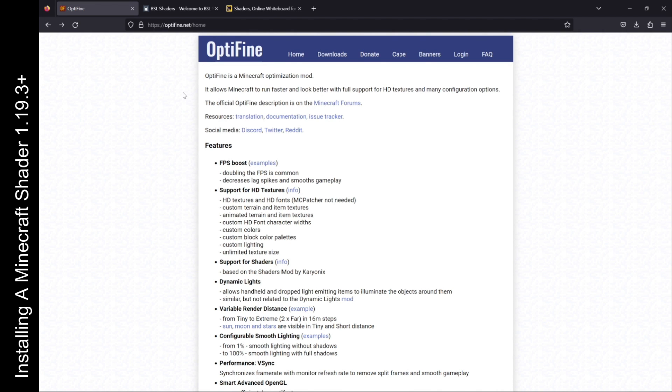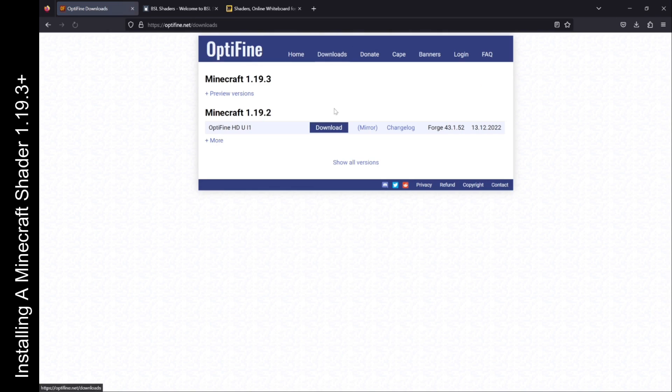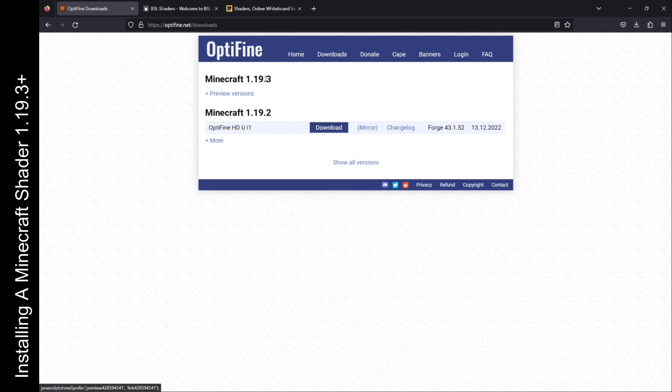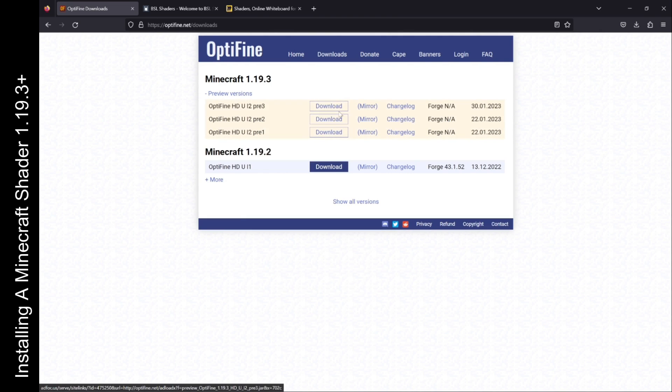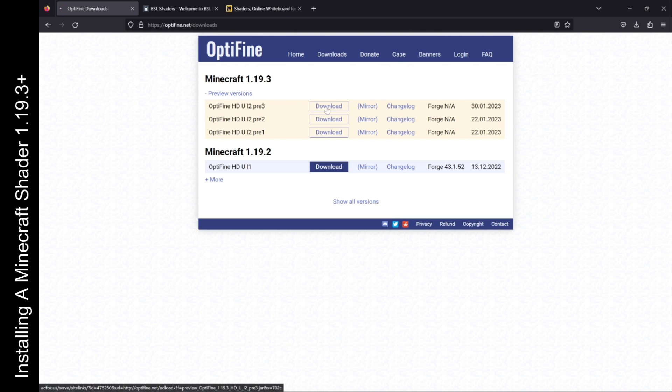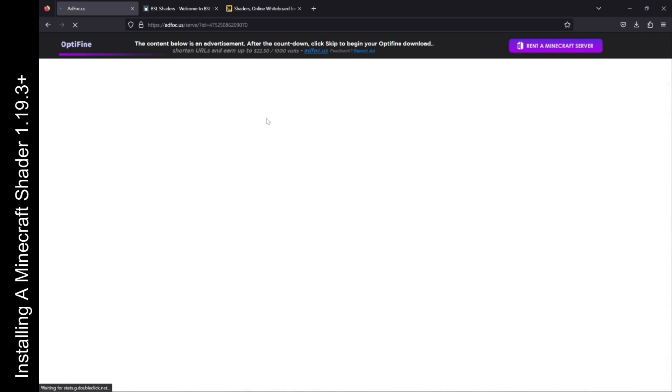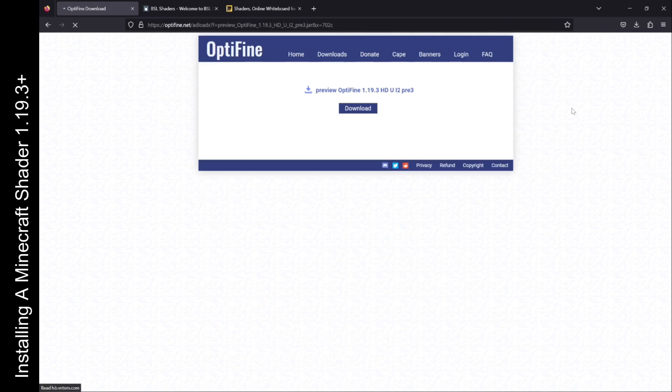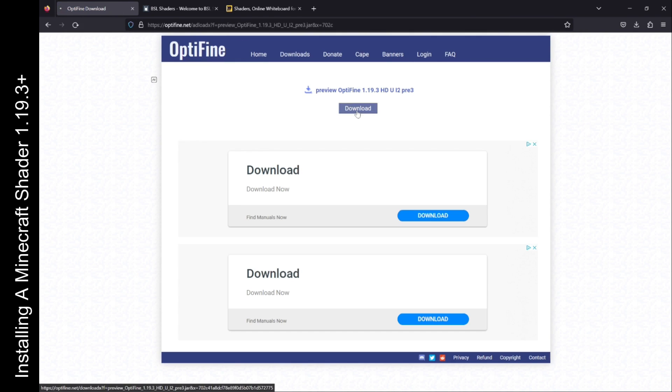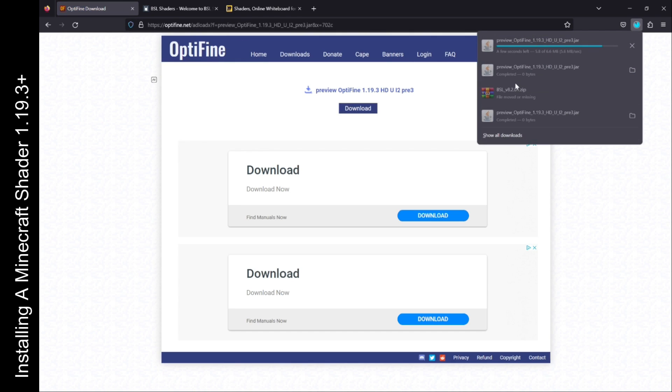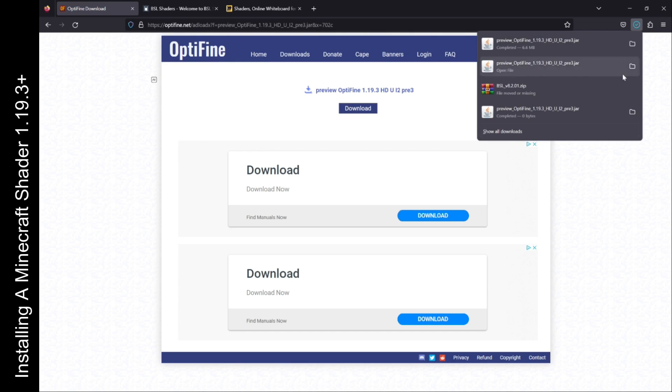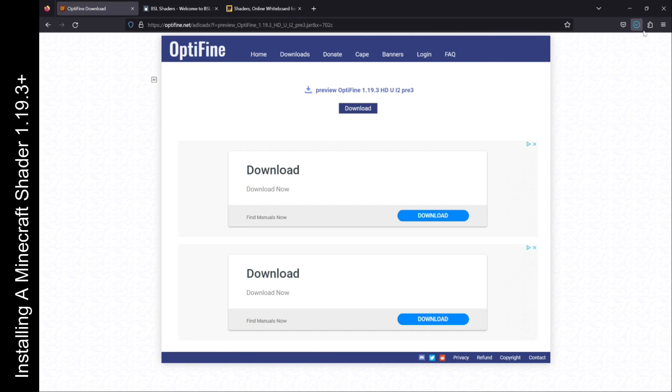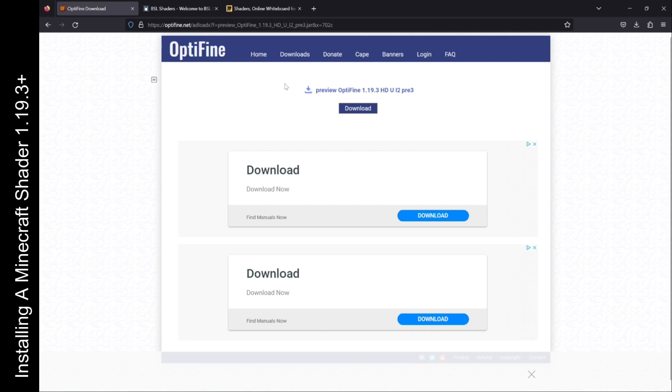All right, the first thing we're going to do is head on over to the Optifine website and I'll put that link in the description below. We're going to download the Optifine version for Minecraft 1.19.3. You're going to find that by clicking preview versions because they haven't had a full release of it yet, and we're going to download preview number three. Just click on download. Don't click anything on this next page. You're going to wait for about five seconds and you'll have a skip button that shows up here. Click that skip button, click on the download button, and it's going to download.